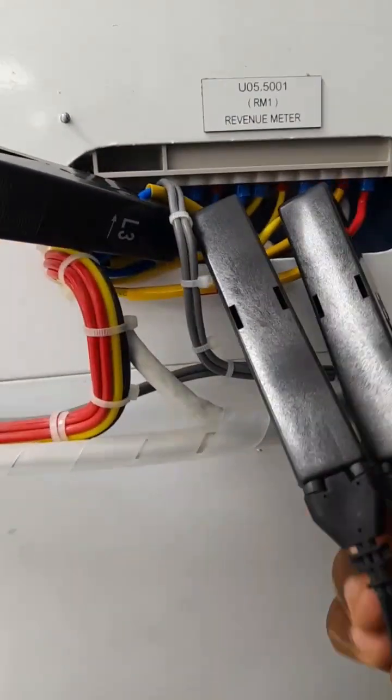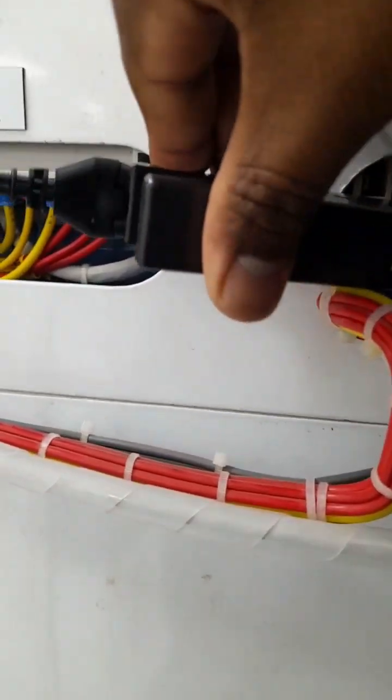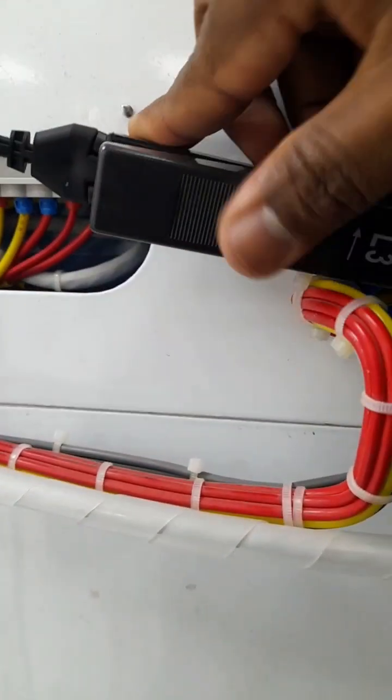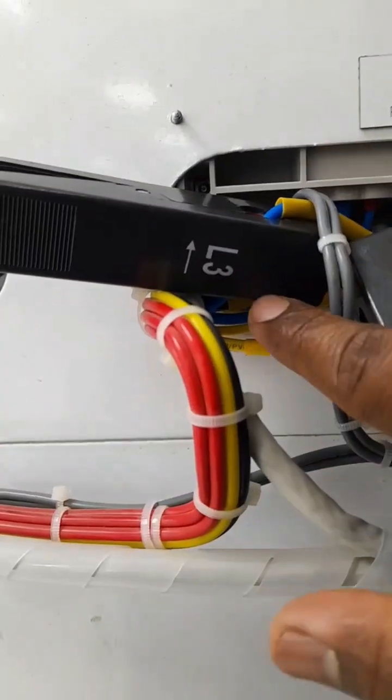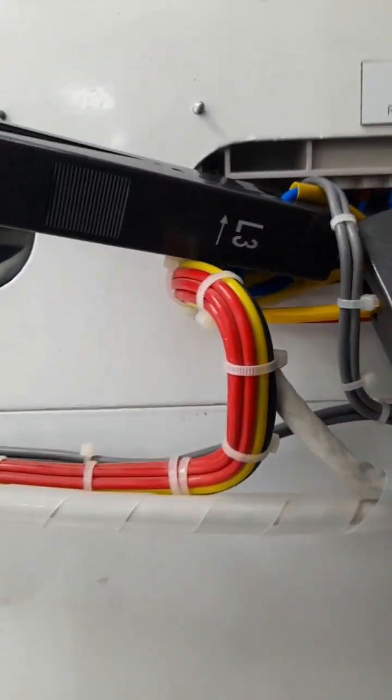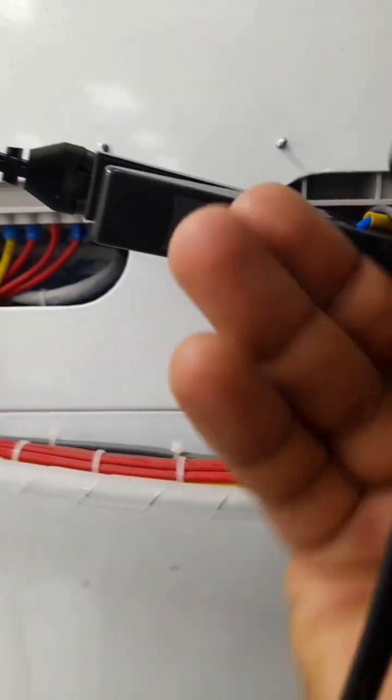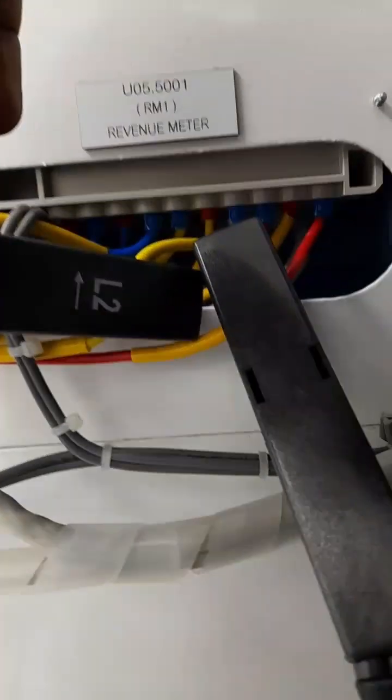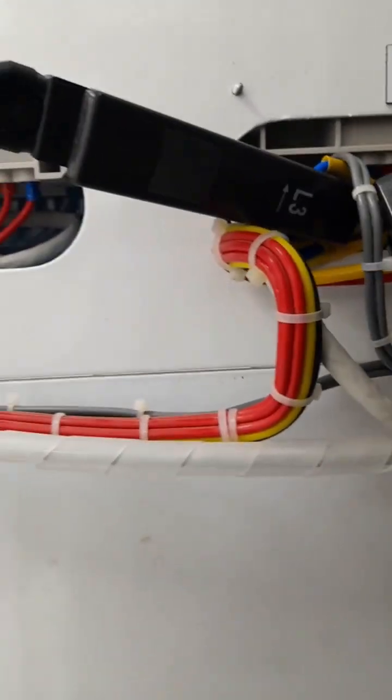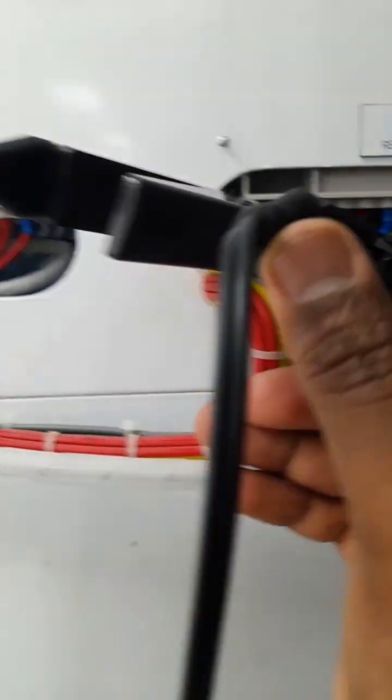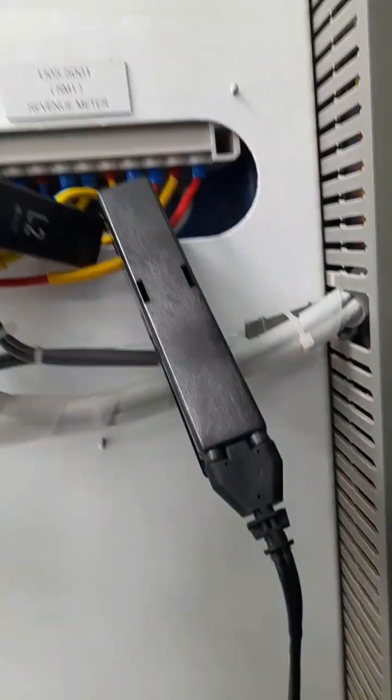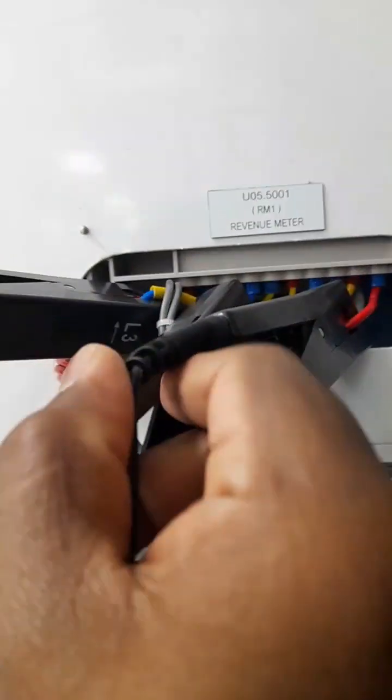The important thing is the CT clamp. When we connect this clamp, this arrow should be towards the meter. If it is in the opposite direction, it will make a huge impact on the reading. To avoid this, we have to ensure this is very important.